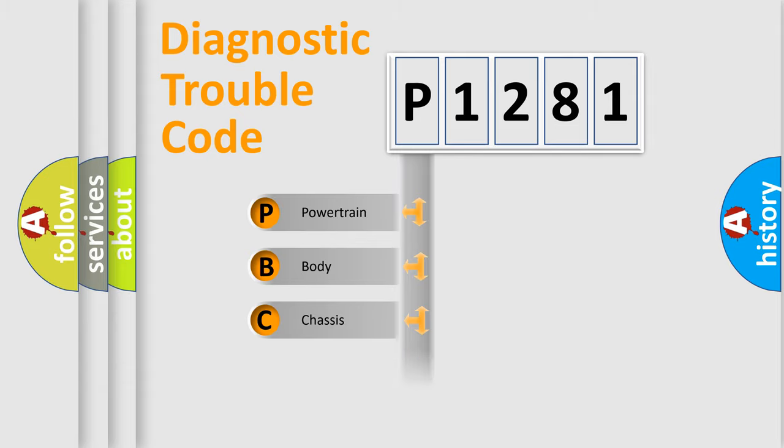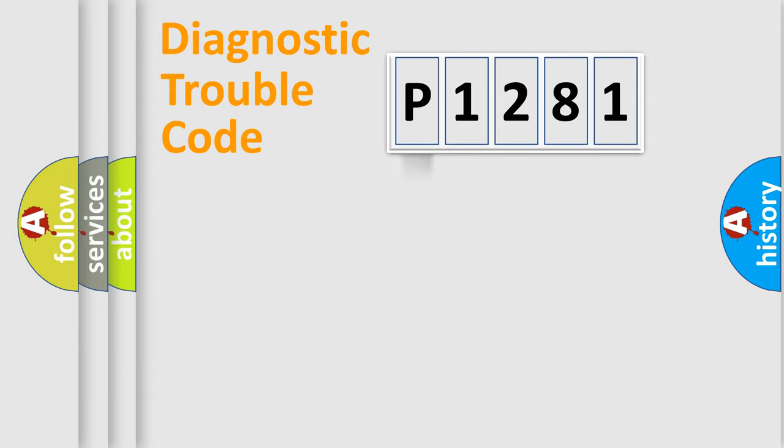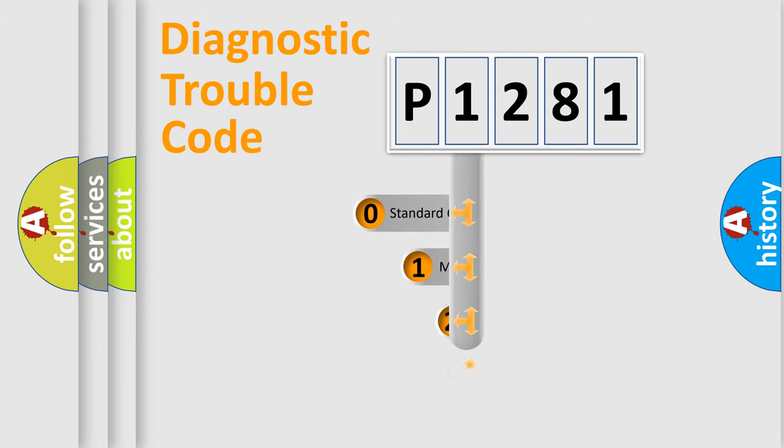We divide the electric system of automobile into four basic units: Powertrain, Body, Chassis, and Network. This distribution is defined in the first character code.